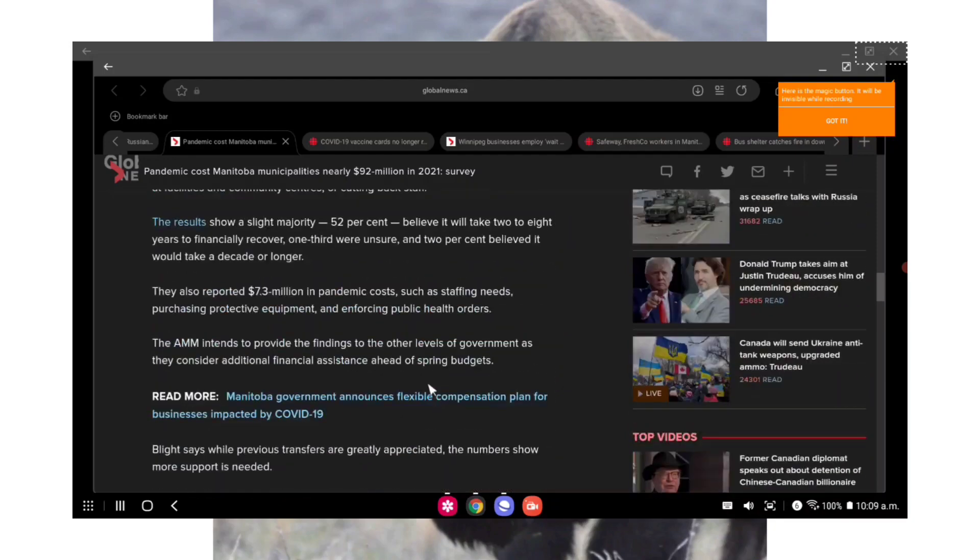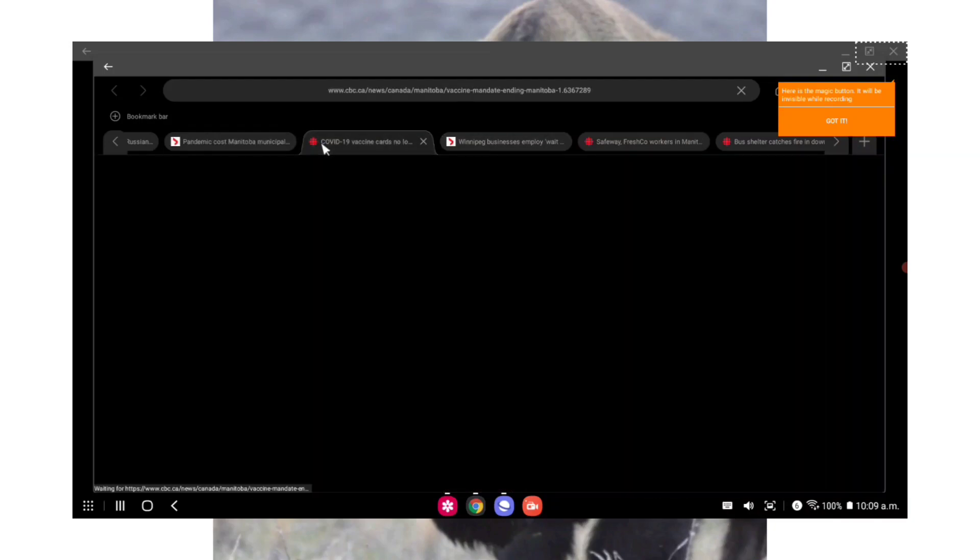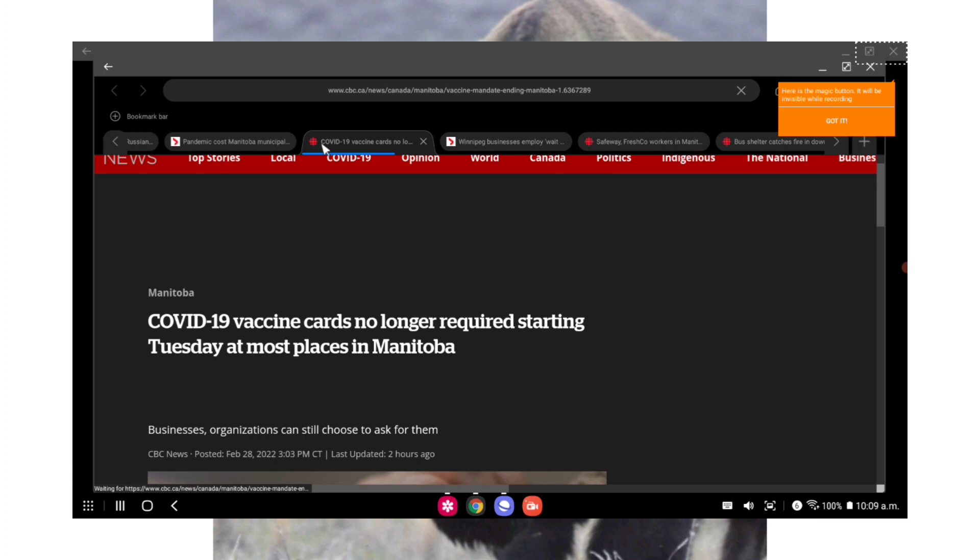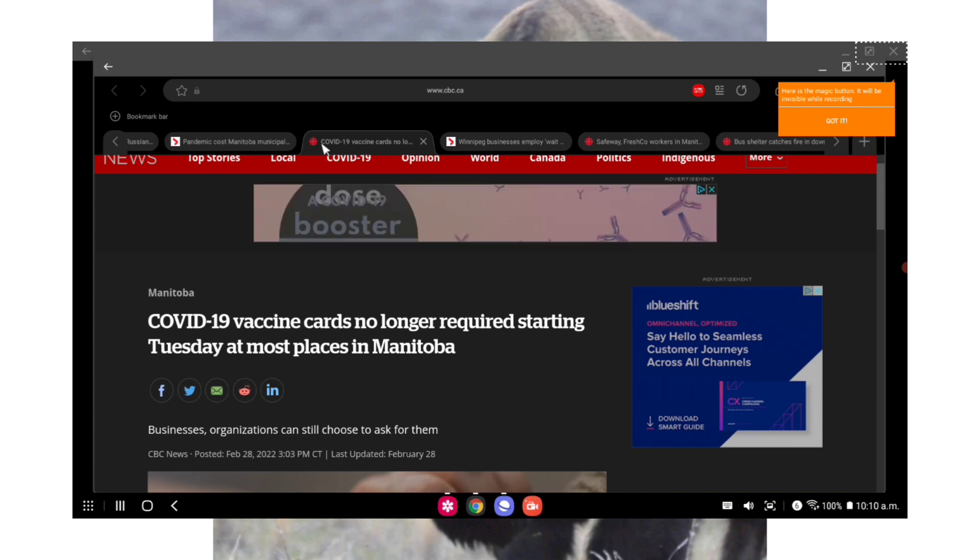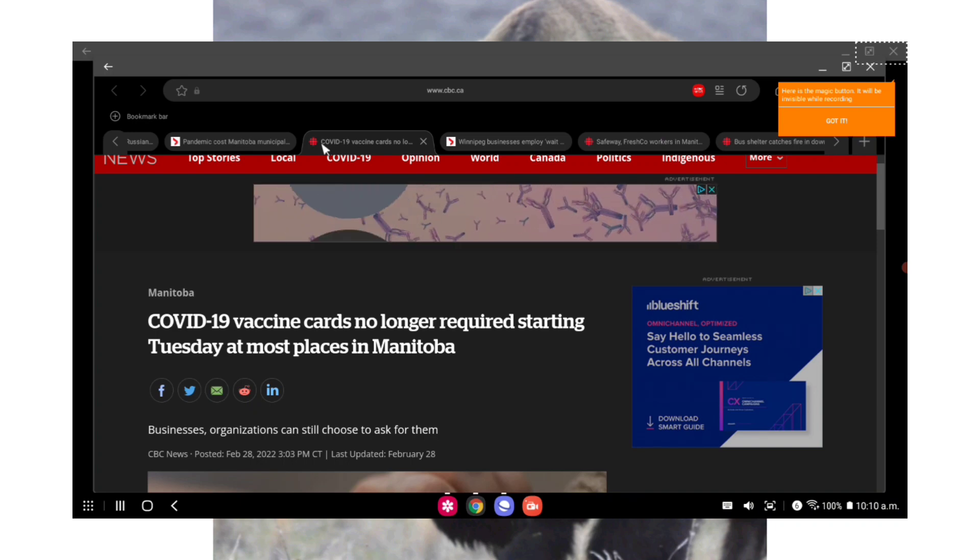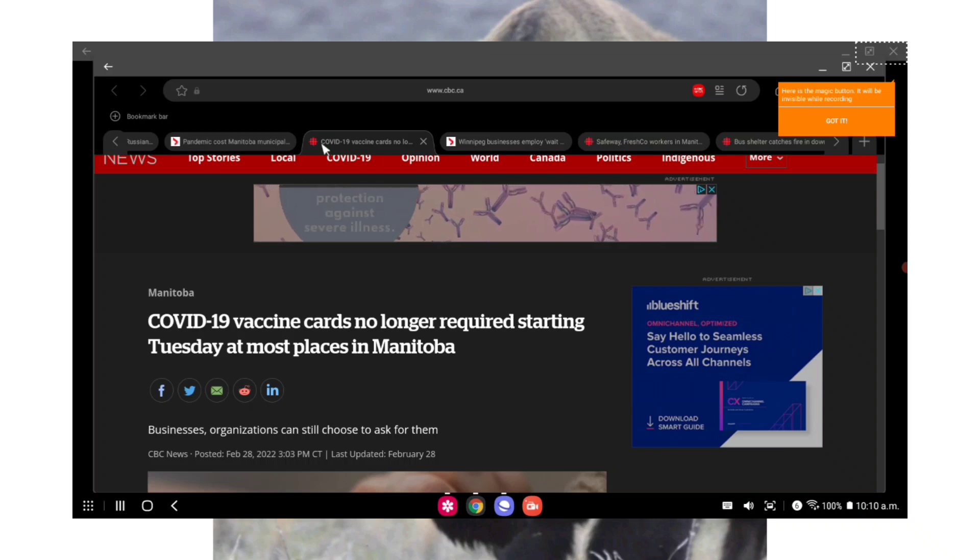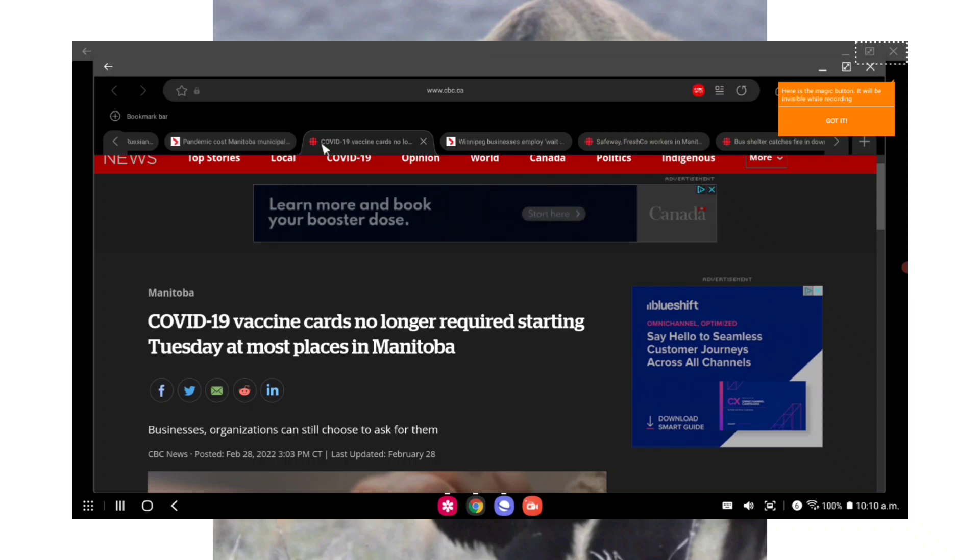The AMM intends to provide the findings to the other levels of government as they consider additional financial assistance ahead of spring budgets. Blight says while previous transfers are greatly appreciated, the numbers show much more is needed. Quote: municipalities are continuing to call upon the federal and provincial governments to provide supports for these municipalities, not just those with transit. We need all municipalities to receive some sort of funding to help them offset the losses they've been facing in 2021 and beyond, end quote. So like I said, something that blows me away with businesses being hit hard and even municipalities being hit hard, why would some businesses still decide to keep the vax pass?